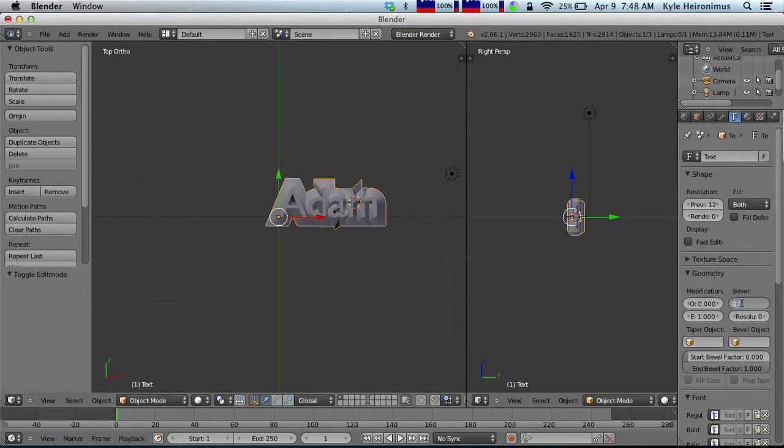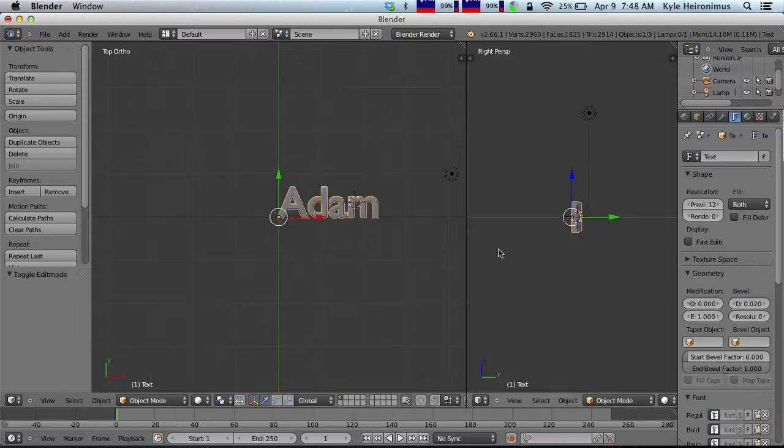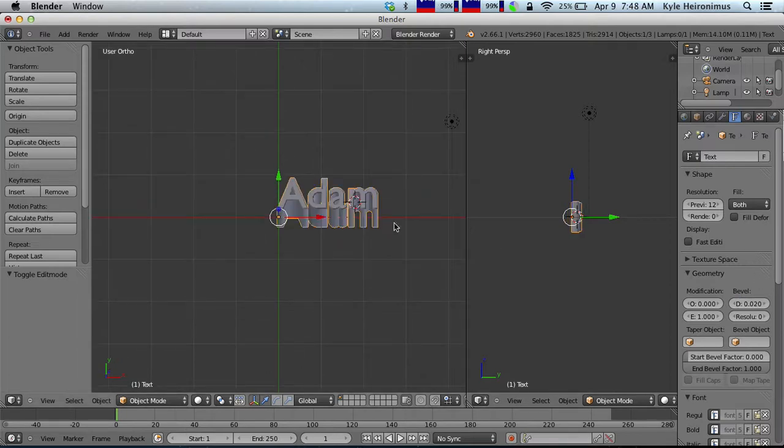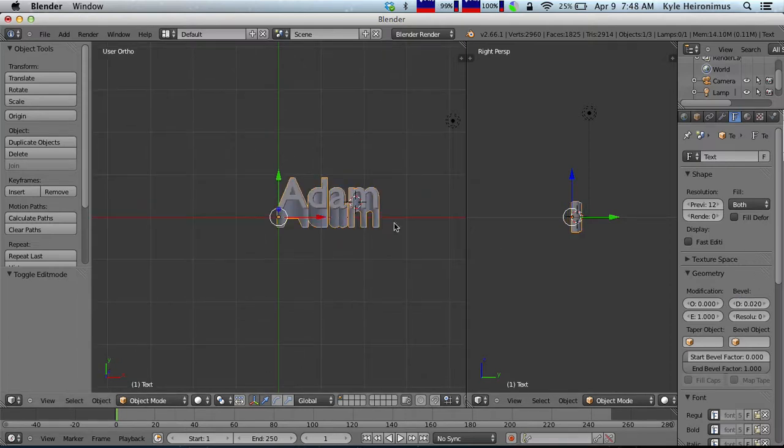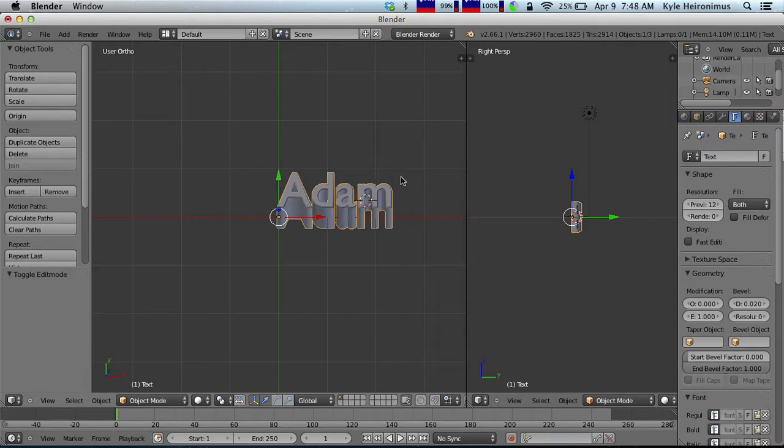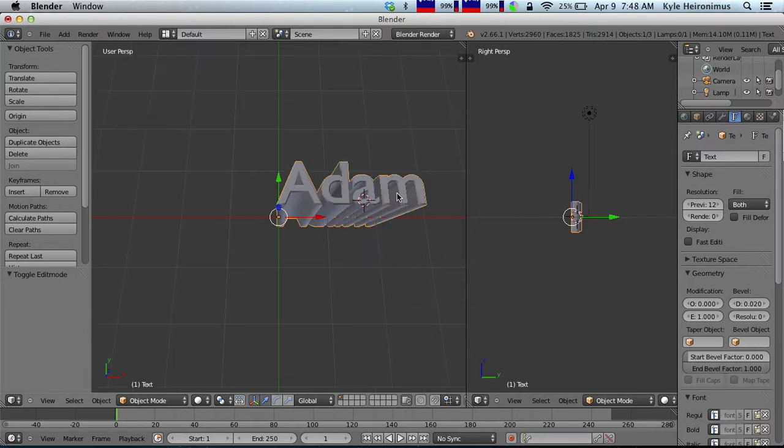That's a little bit more bevel than you normally want. If you do 0.02, yeah, that looks really good. You can just see that the edges have just started to go out a little bit.